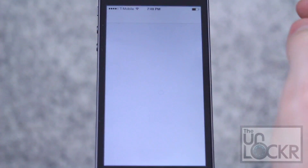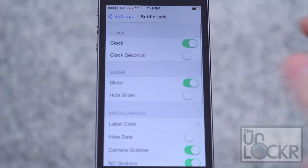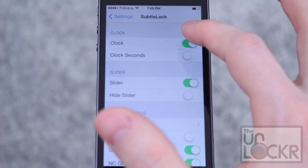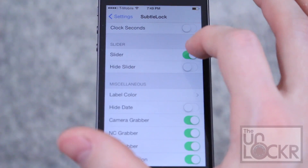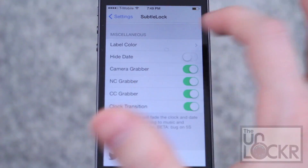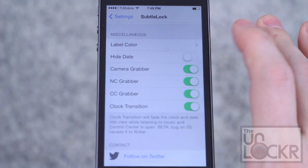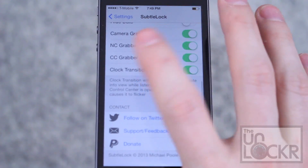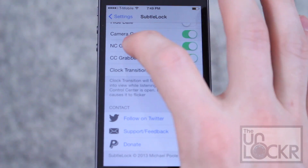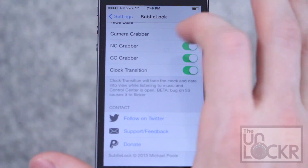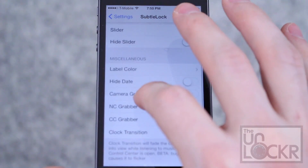You can go into settings and scroll all the way down to Subtle Lock. In here you can change various options: turning the clock on and off, hiding the clock seconds or showing them, putting on the slider or hiding the slider. You can also change the colors of the clock and the labels. Hide the date, clock transition, the control center grabber, the notification center grabber, and the camera grabber — which will give you a very minimalistic look.